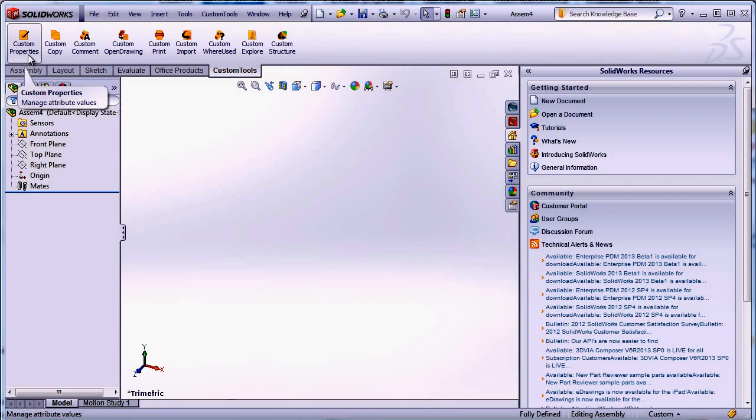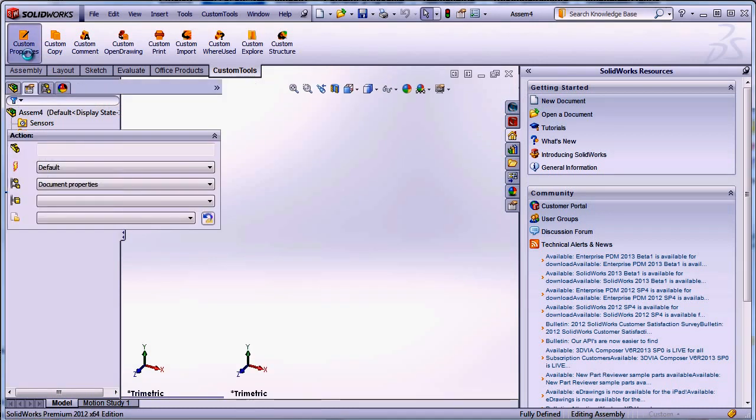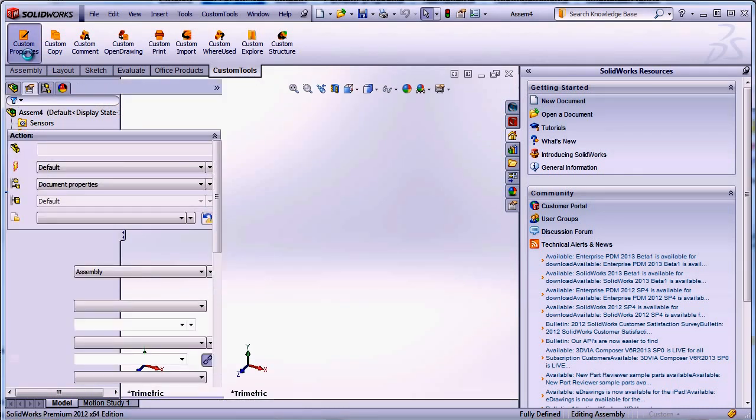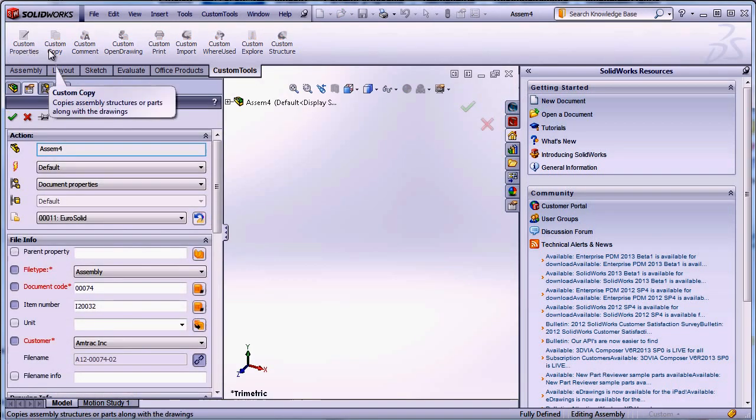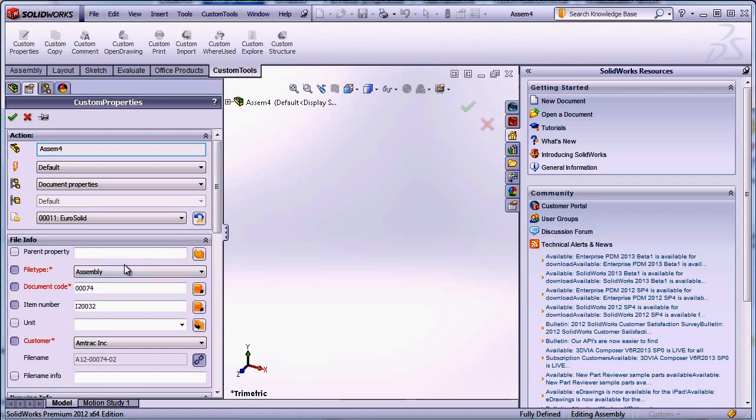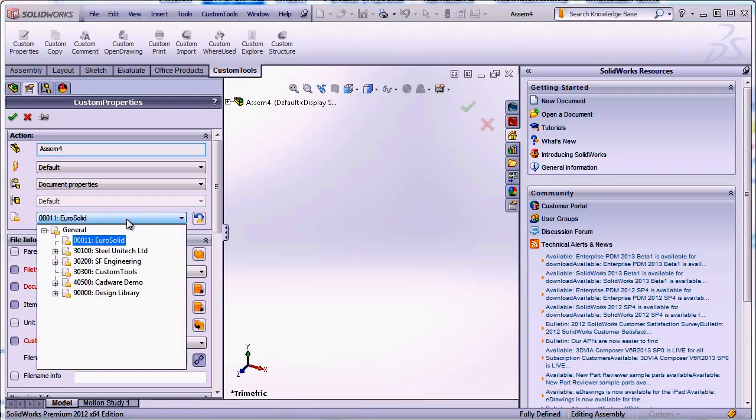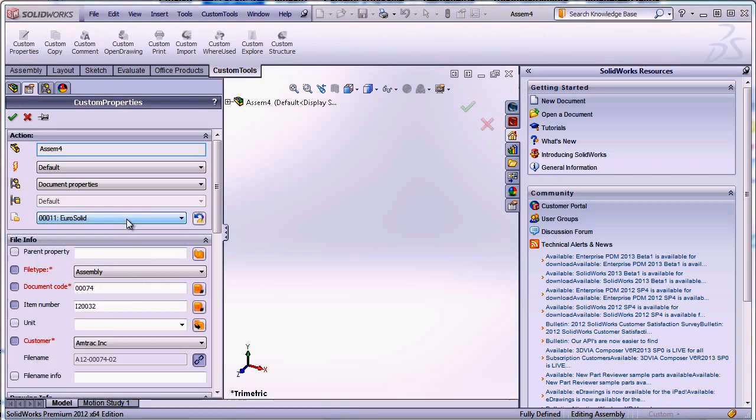Now I will open the custom properties of that assembly and as we can see we have default custom property values that are automatically loaded. The default custom property values are based on the project here. So here I'm using the Eurosolid.